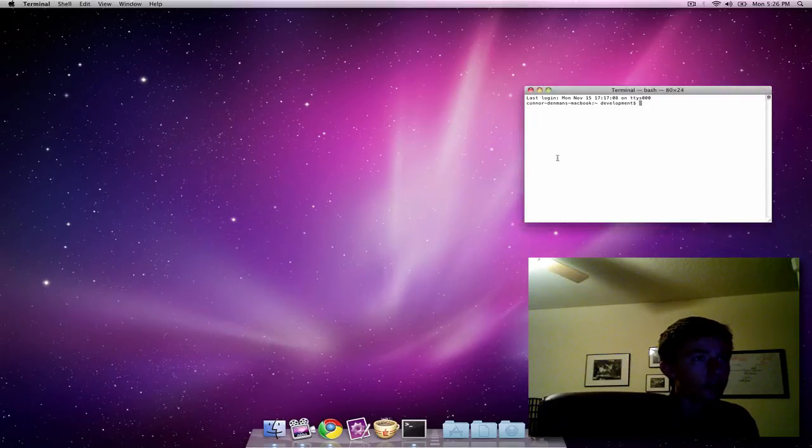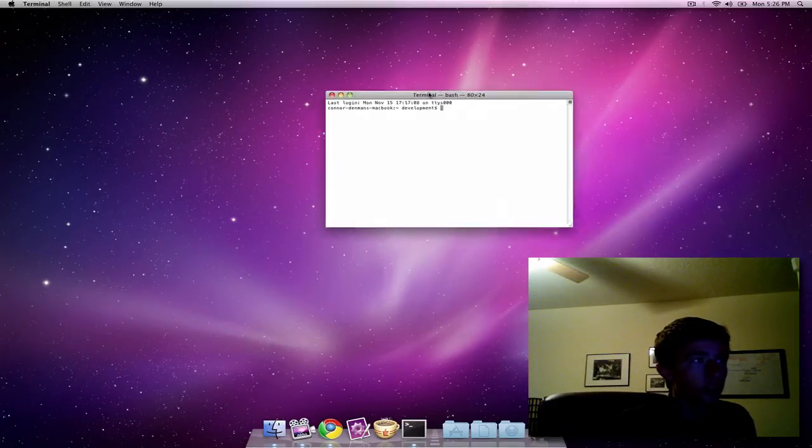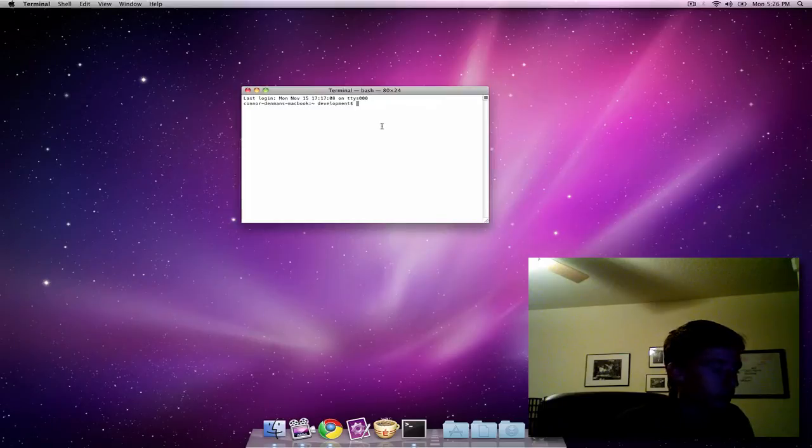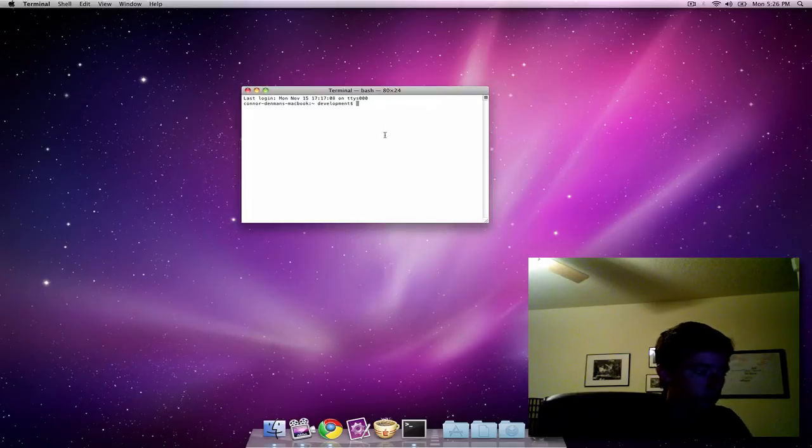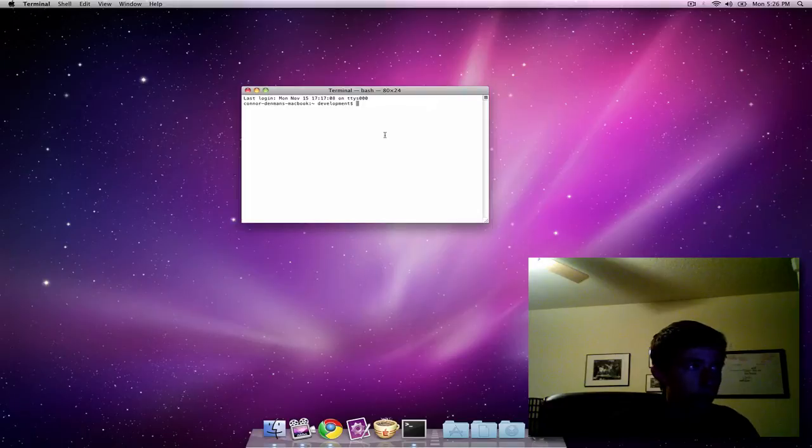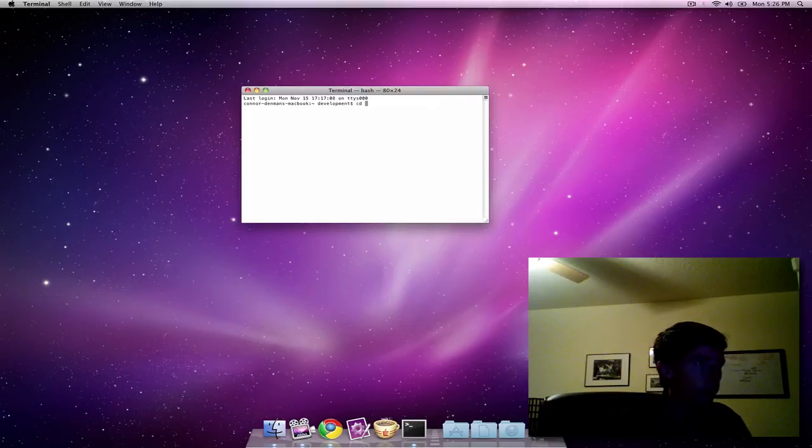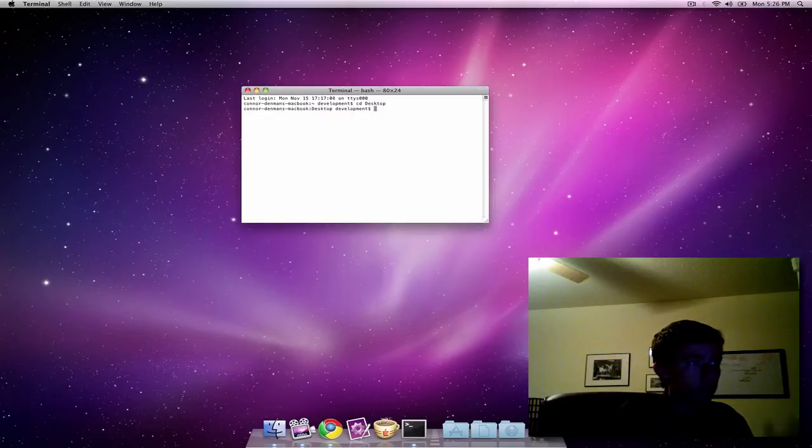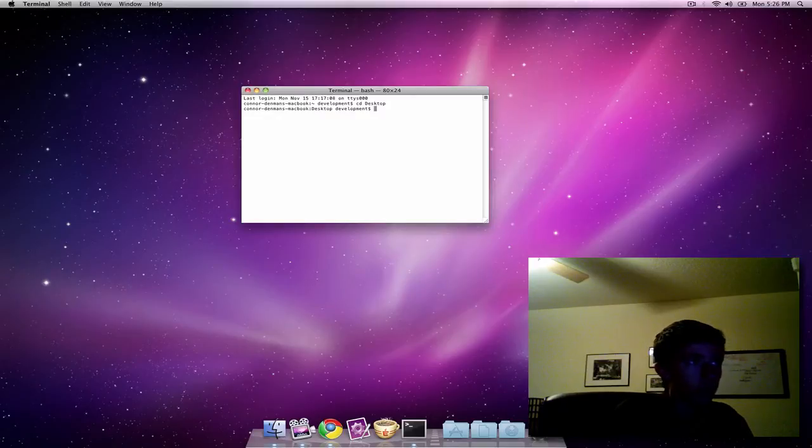I'm going to assume that you have Rails installed. On the Ruby on Rails website, they have a walkthrough of how to do it. It's not too hard. Now I'm going to change to the desktop directory. That's where I'm going to create my Rails project.